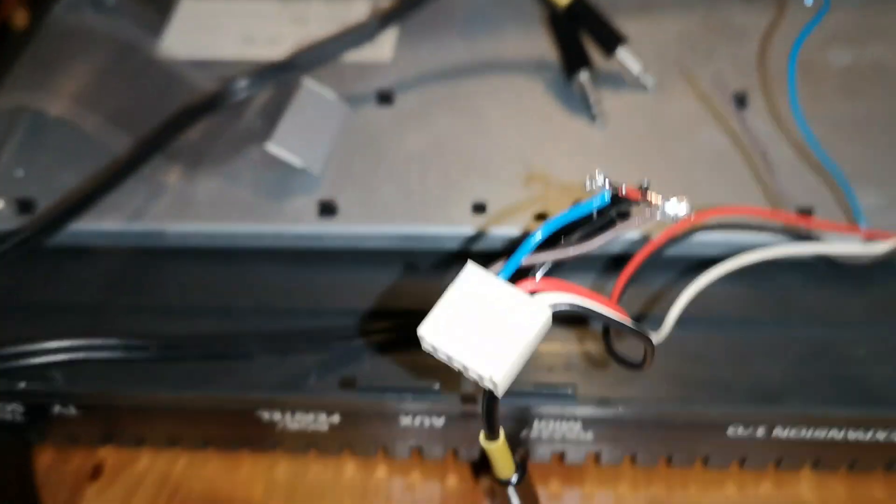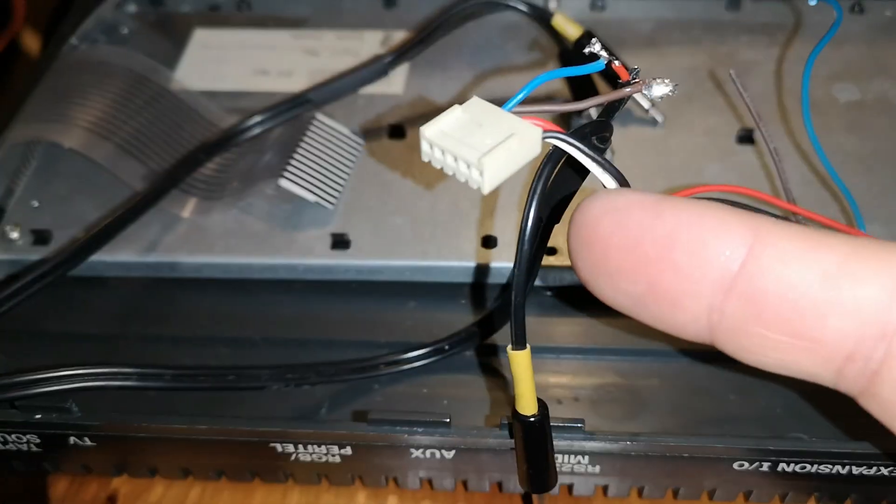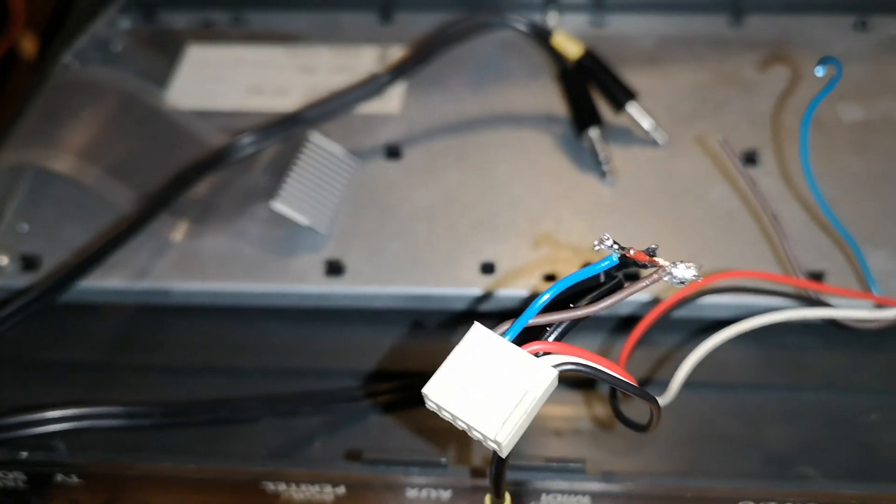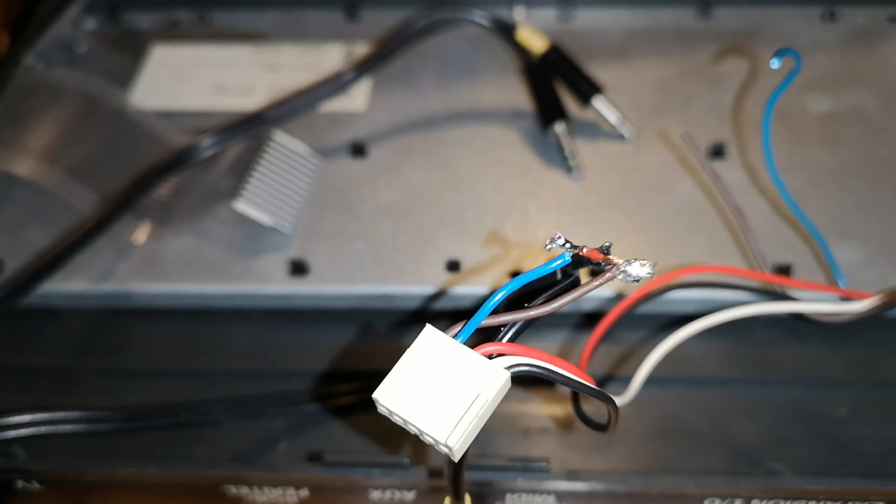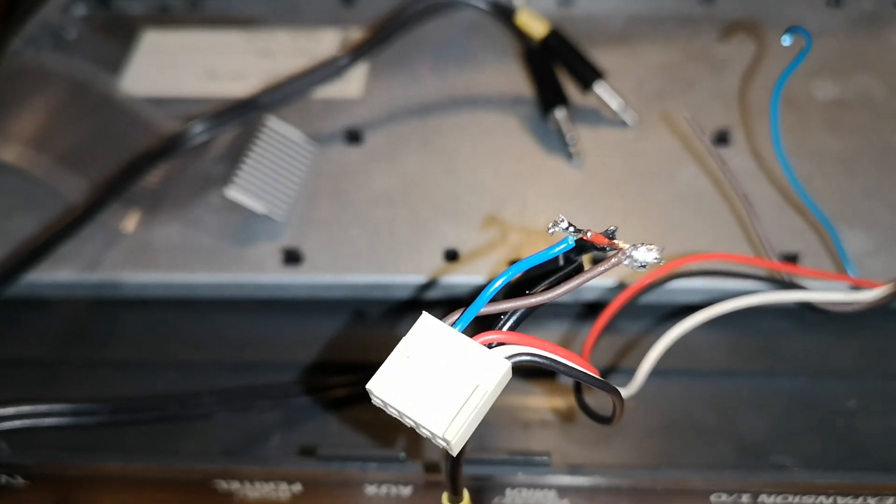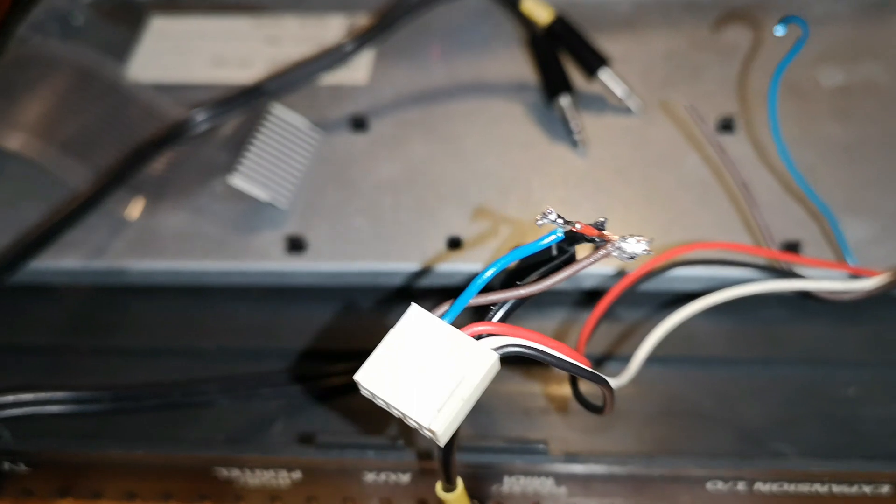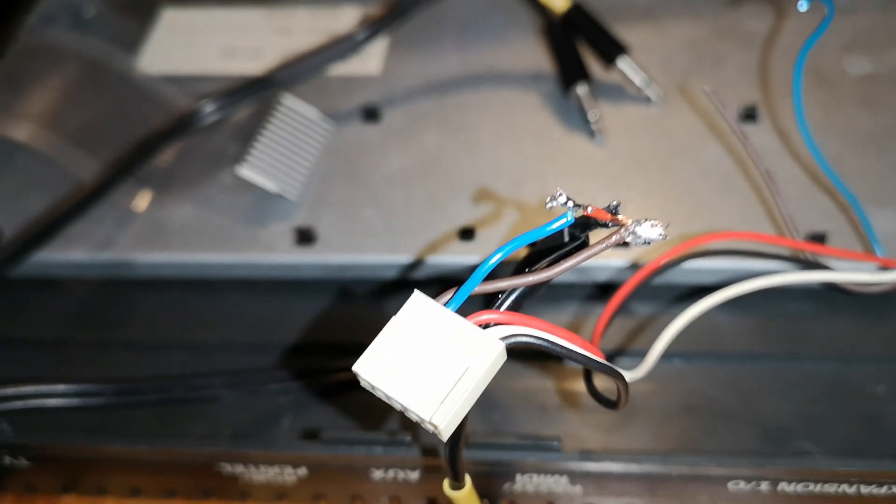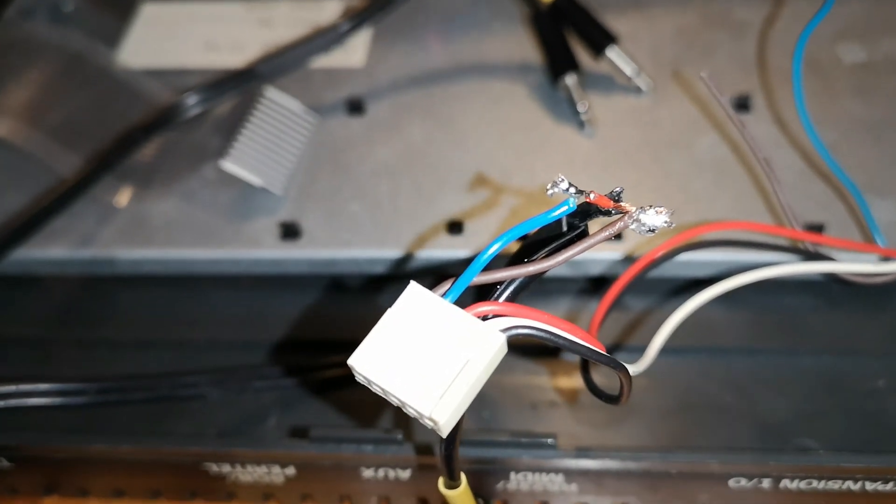And then all you need to do is solder the connections together and seal them off with insulation tape, or if you've got small sleeves to put over them as well, to protect them from earthing or grounding out.